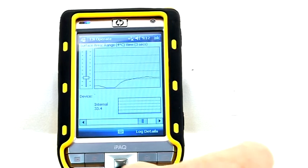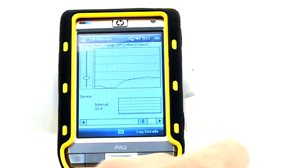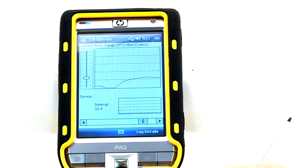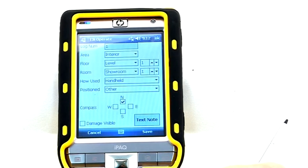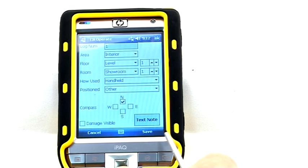If the Log Details button is selected, the details of where and how the scan log was taken are now displayed. Note that these details can only be viewed and not altered.